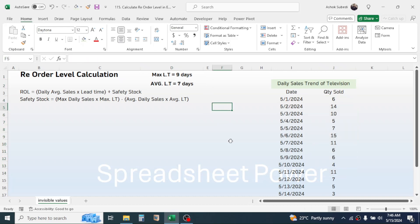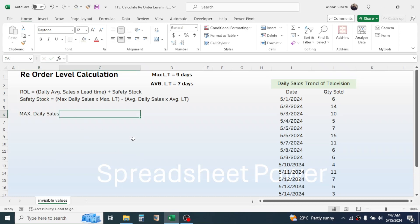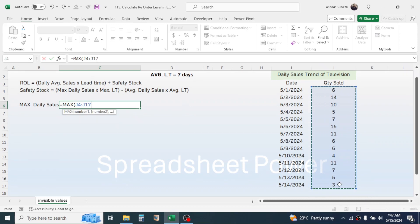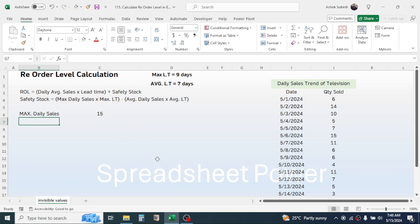First, calculate the safety stock, then we will calculate the reorder level. To get the maximum daily sales, use the MAX function. Press equal to, type MAX, open the bracket, select the previous sales data, close the bracket, and press Enter. This gives us the maximum sales quantity.